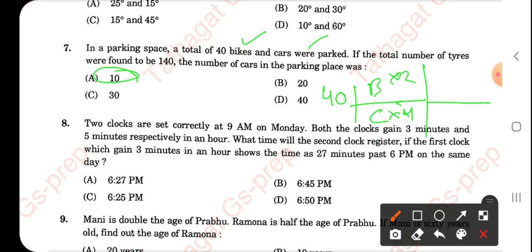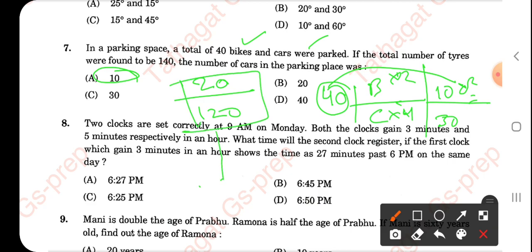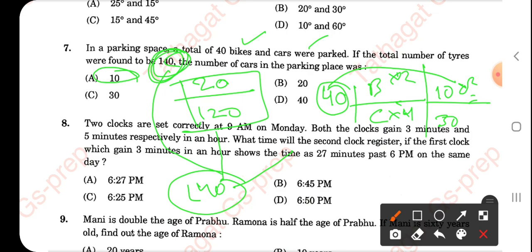If I take bikes as 10, then cars would be 40 minus 10, which is 30. That matches option A's values. Then: 10 bikes × 2 wheels = 20 wheels, and 30 cars × 4 wheels = 120 wheels. Total: 140 wheels — that matches. So option C is correct. They are asking for cars: 30 cars and 10 bikes.